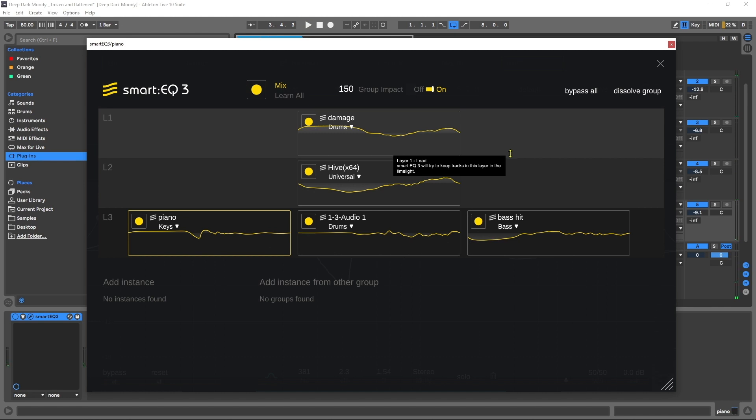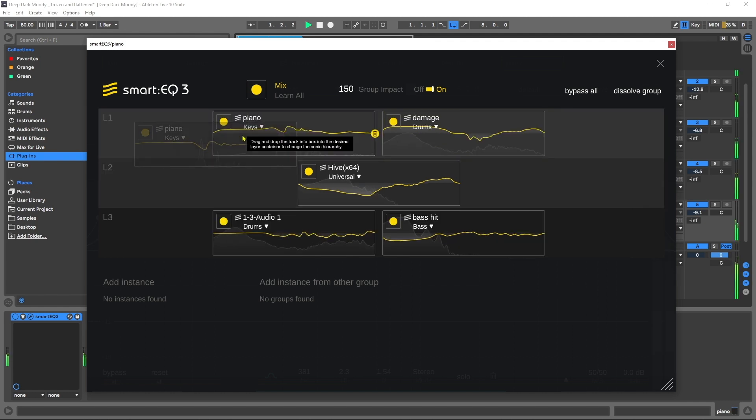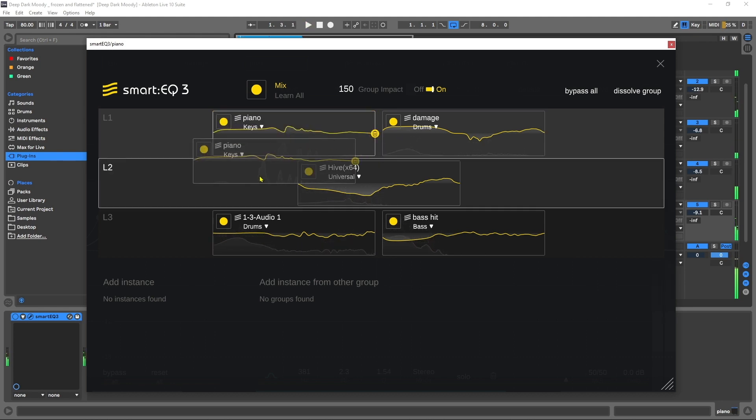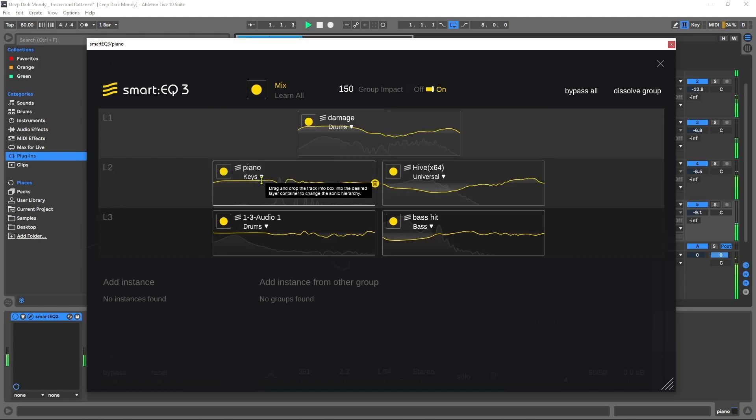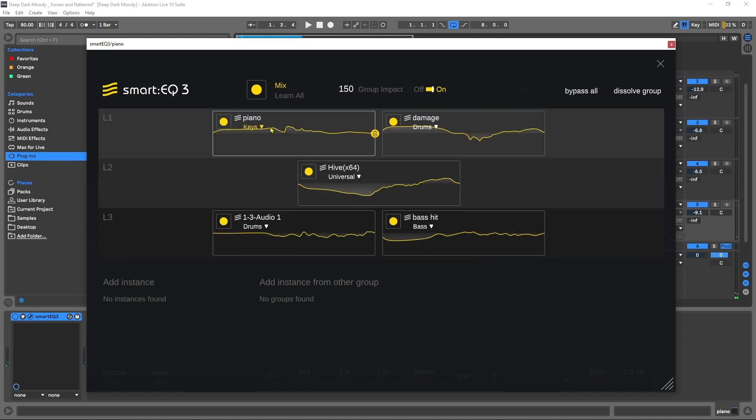You can hear there that now those extra percussions are actually in the front and that piano or those keys are pushed back further in the mix. The differences are subtle, but that's what it's supposed to be doing - giving just a subtle difference between where these elements are and whether they're in the forefront or the background.